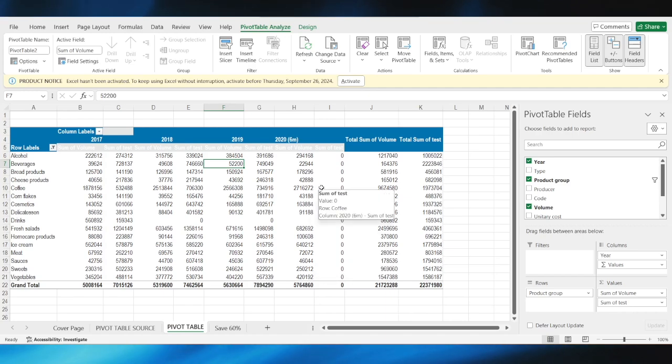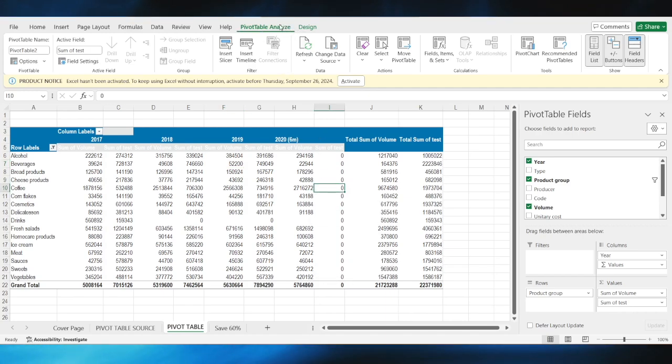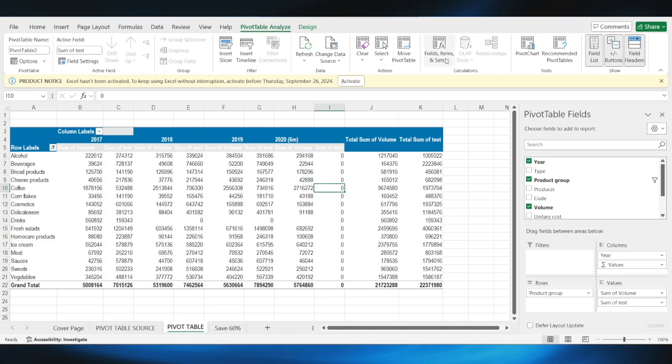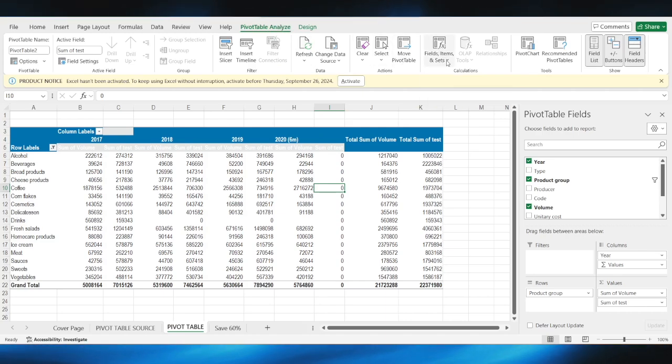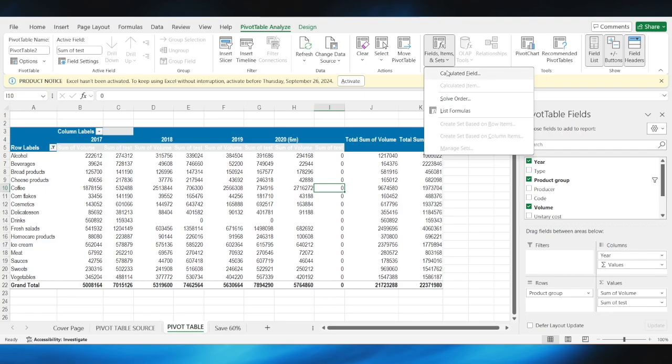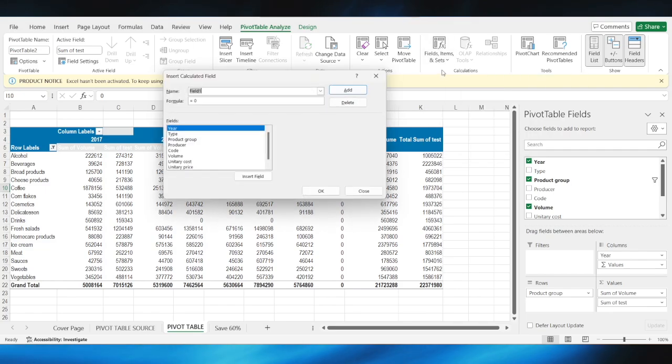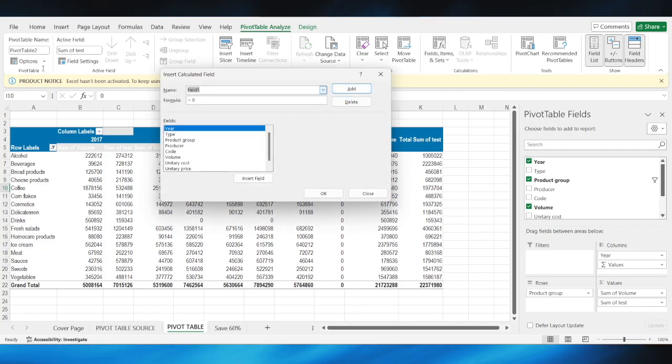First of all, you have to click on your pivot table so that you can go to pivot table analyze. And what you'll need to do next is select this option: fields, items, and sets, and then select calculated field.